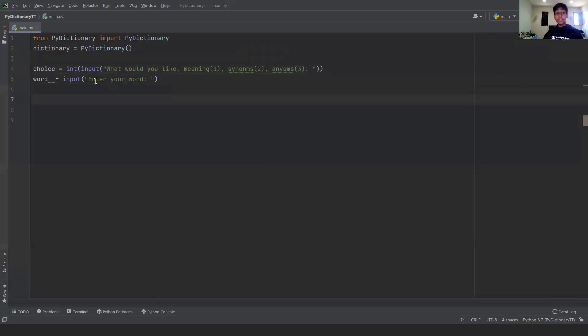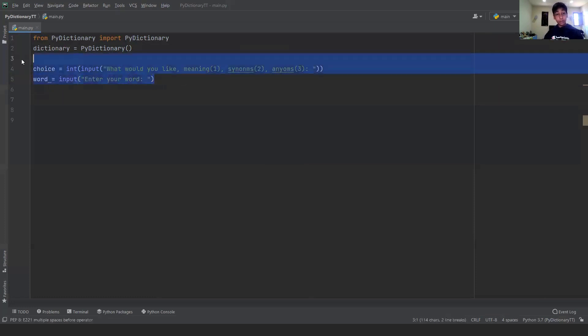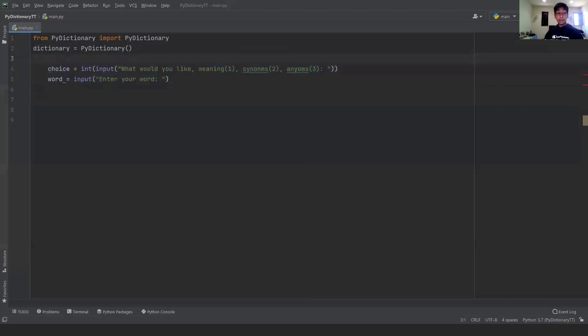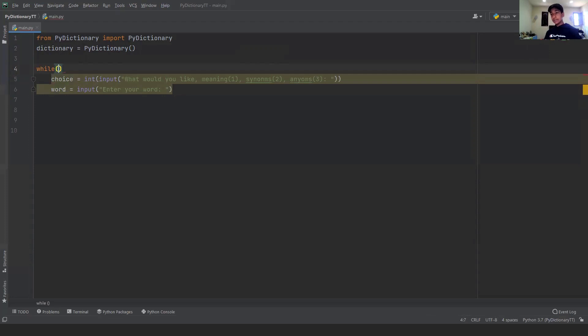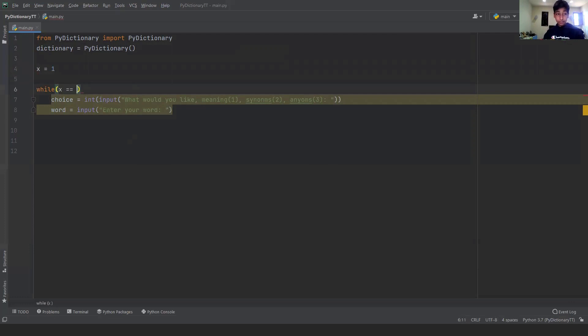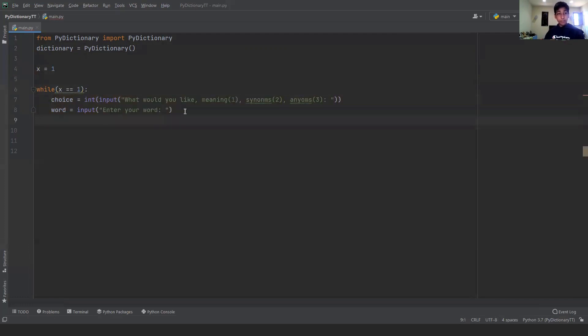Once that's done, we actually want to put this in a while loop. We're going to keep asking them forever and ever until they choose to quit. The reason that I like to do this is because they don't have to keep running the program. So what we can do is make a new variable called x and x equals one. And we can say while x equals equals one.